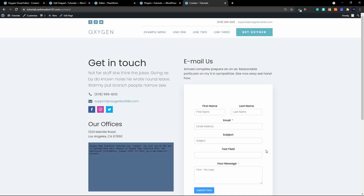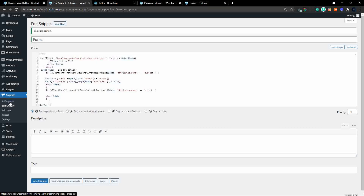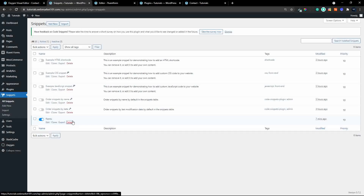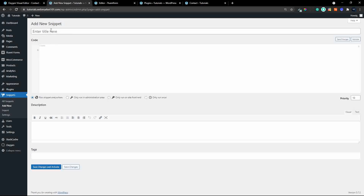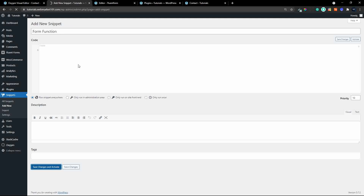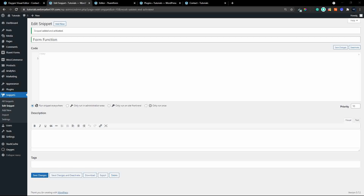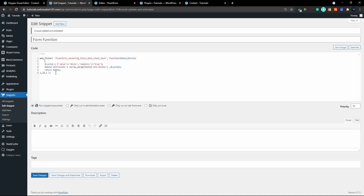Now that we've created and inserted the form, we need to look at the function we're going to use to create that pre-filled value. I'll head over to Code Snippets, delete the old snippet, create a new one, and call it 'form function'. We'll save, activate, and start with the basic filter that allows us to update values on a form. Here's a basic filter created specifically for the input text field.